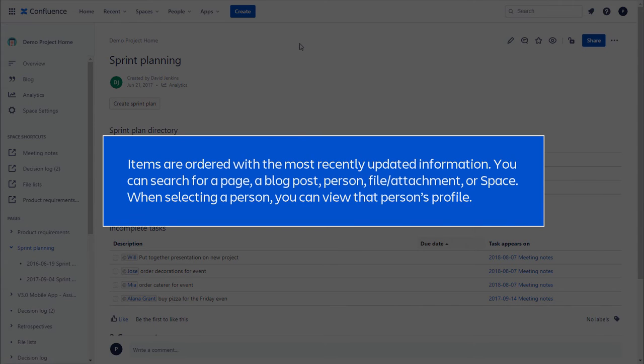You can search for a page, a blog post, person, file or attachment, or space. When selecting a person, you can view that person's profile.